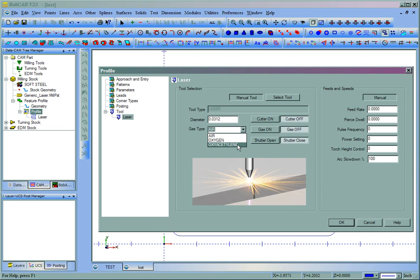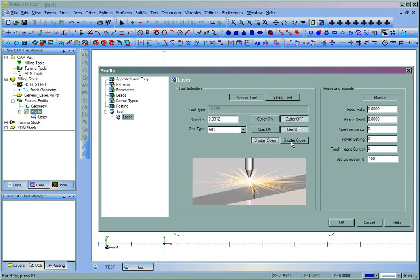Then your gas type if using any. Air, oxygen, oxyacetylene. And whether or not if you want the cutter to be turned on or off. The gas on or off. And the shutter as well.